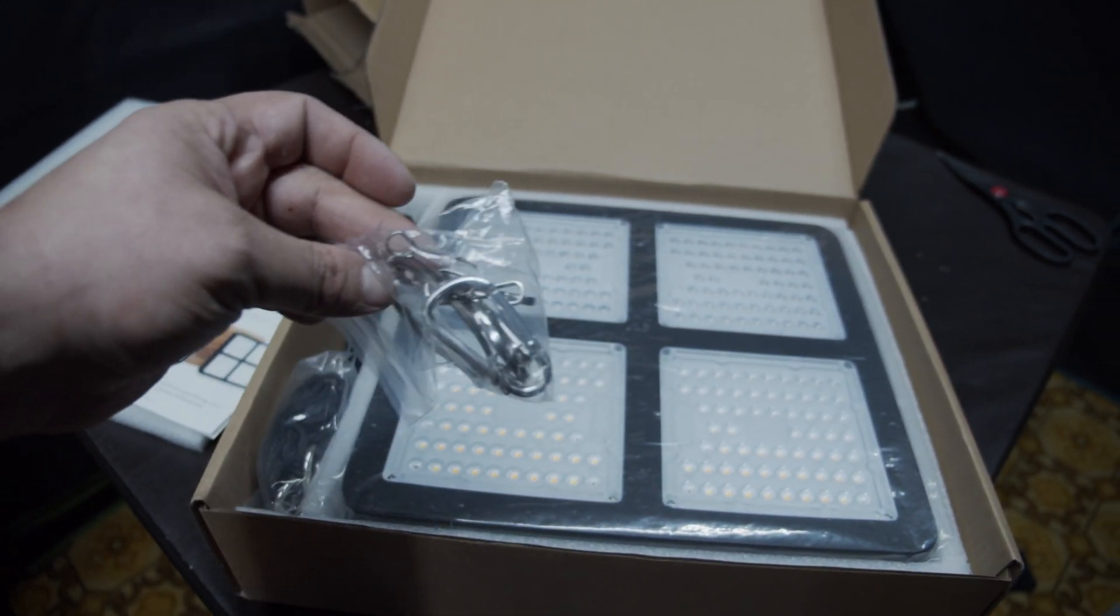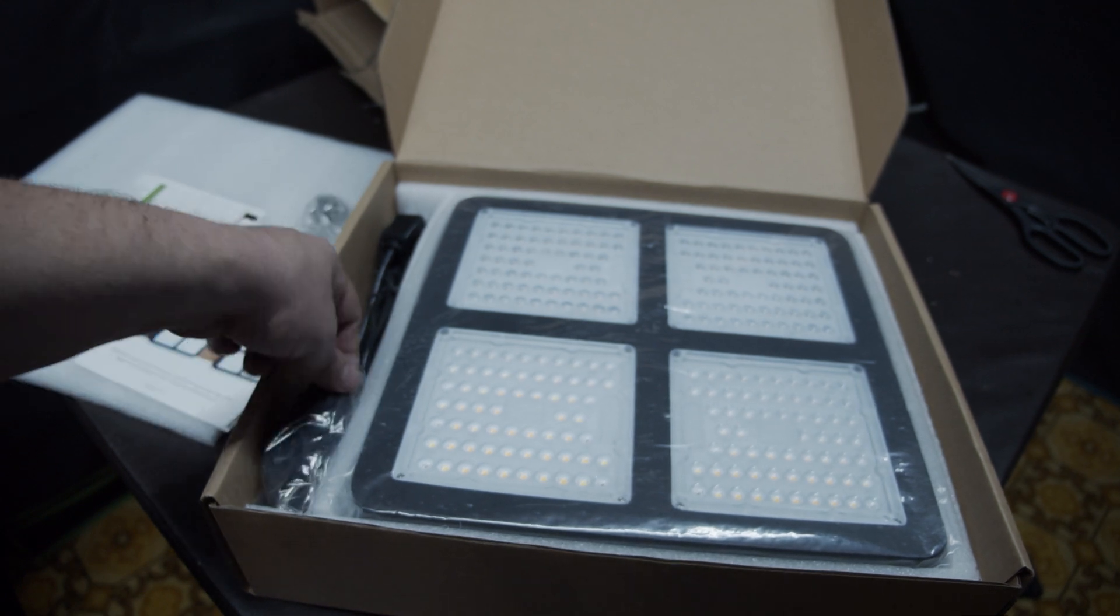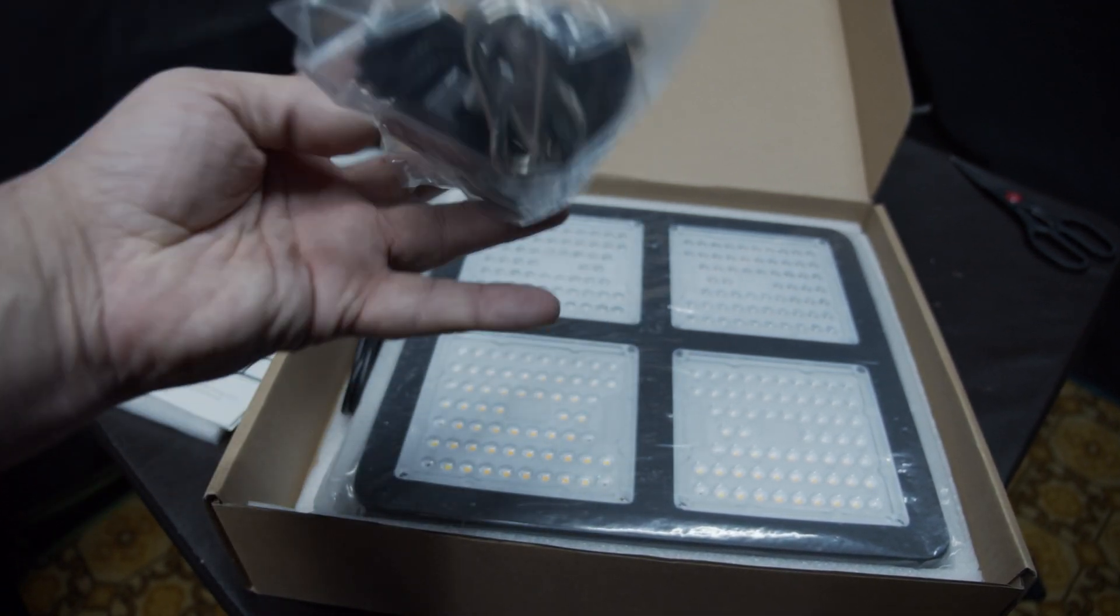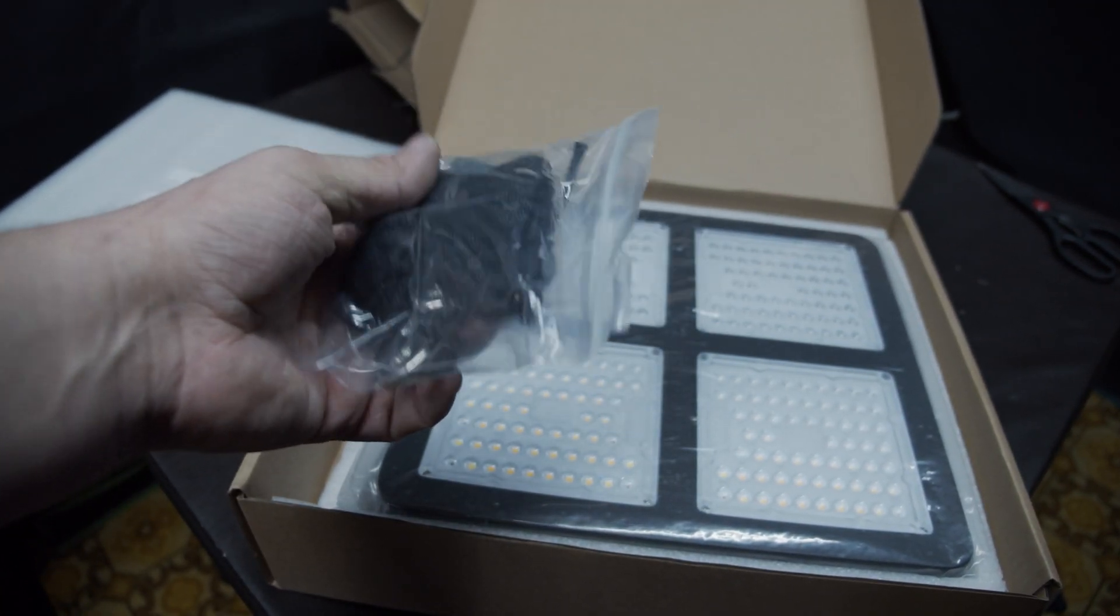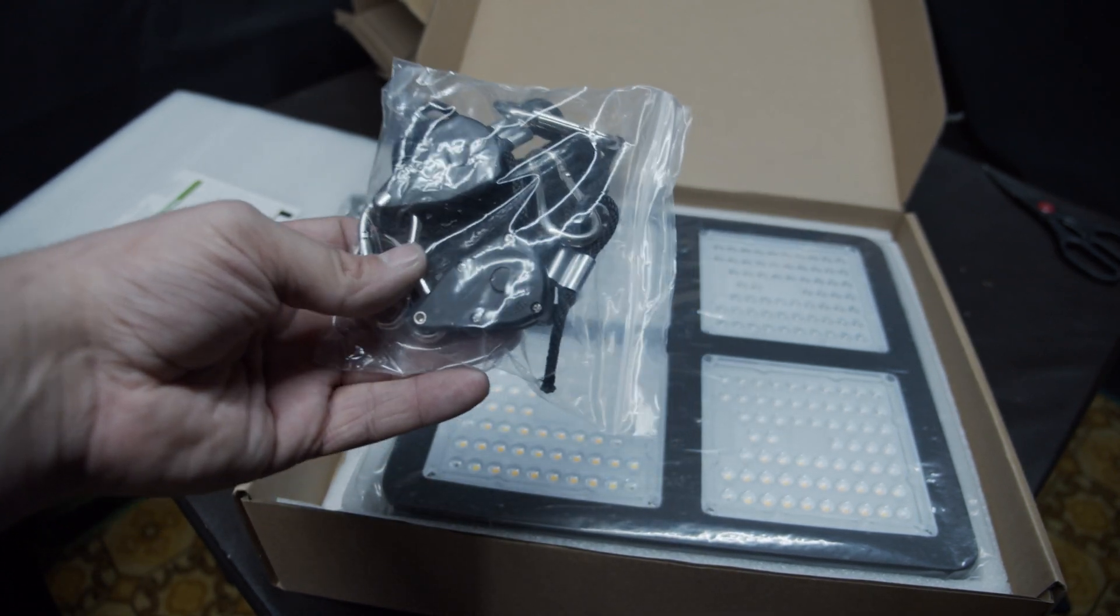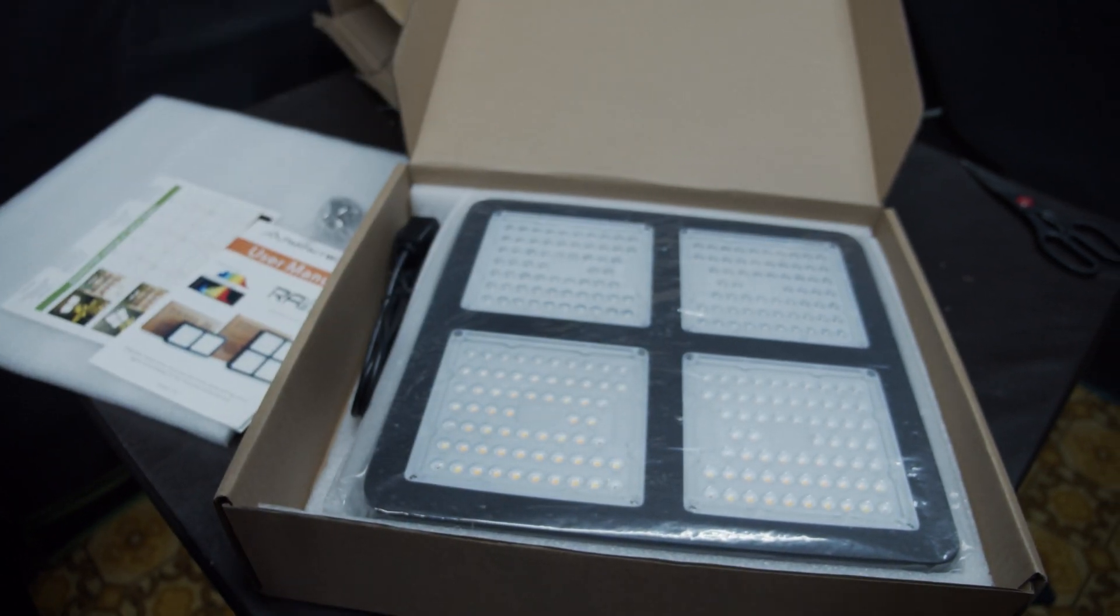Some simple hooks. They also supplied some ratcheting hooks, straps, and hangers. That is nice to see.